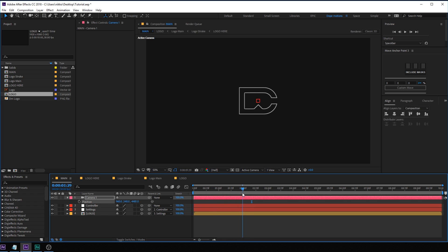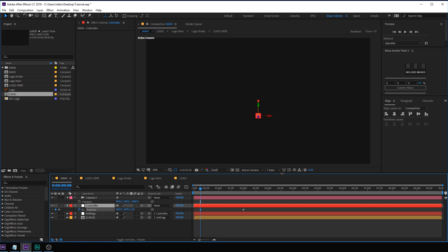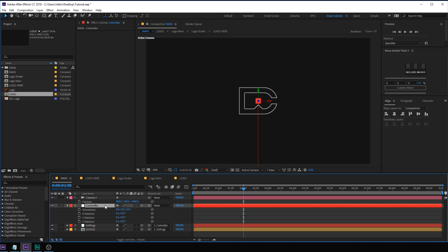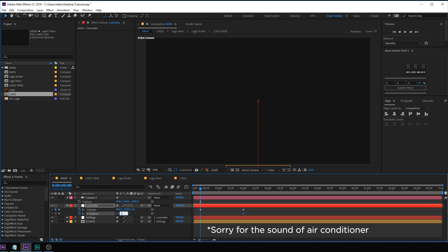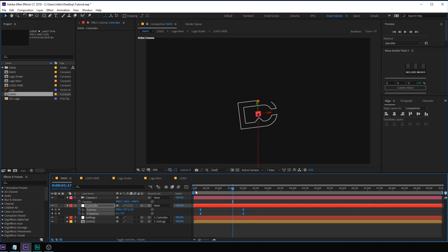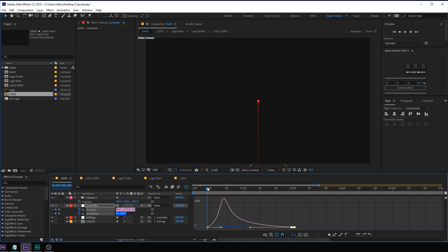Let's go ahead and animate. Go to 2 seconds, select the controller, hit P to bring down the position properties, and create a keyframe. Go back in time and bring this below or out of the frame, holding Shift. So we have a nice simple animation. Then hit R to bring down rotation, create a keyframe on Z rotation, hit U to see just the keyframes, go back in time and give it maybe minus 45 degrees of rotation — so we have a little rotation as well. Select all keyframes, hit F9, go into the graph editor, and drag the handle to the left for smooth motion.